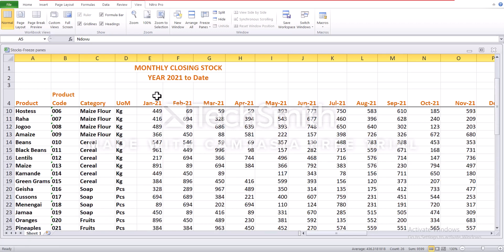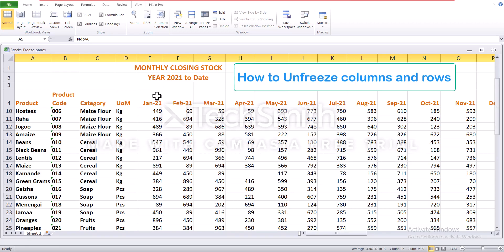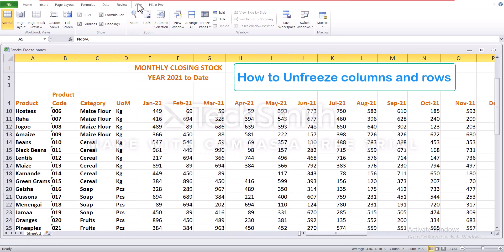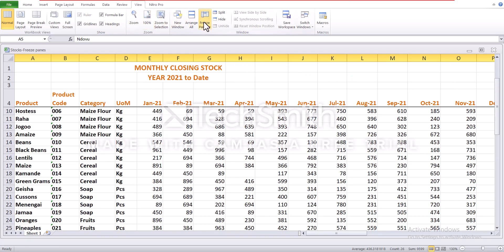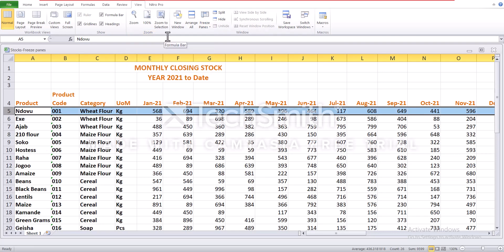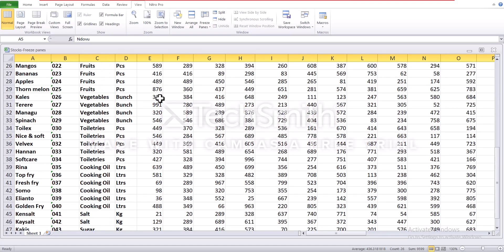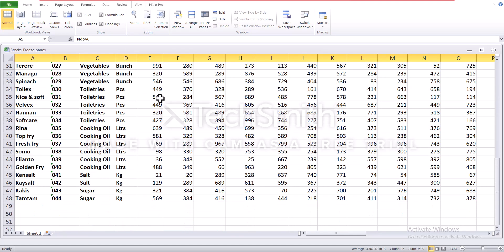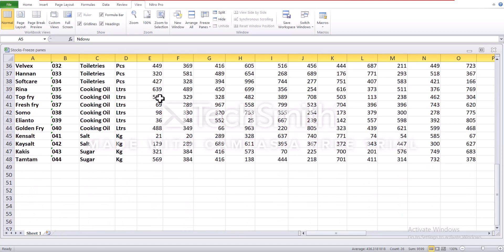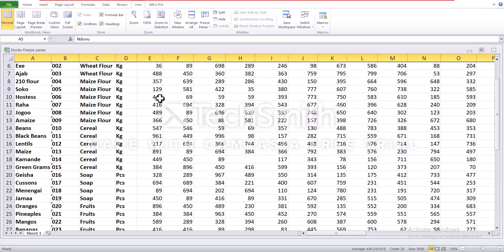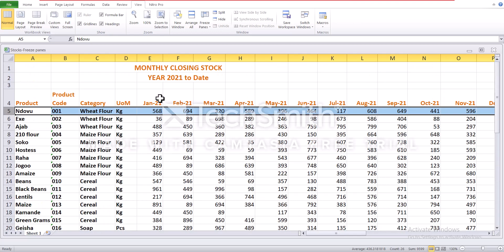So to unfreeze, go to the view tab, then click freeze pane, then unfreeze pane. So once you've done that, if you try to scroll downwards, you realize row 1 to 4 are no longer visible.